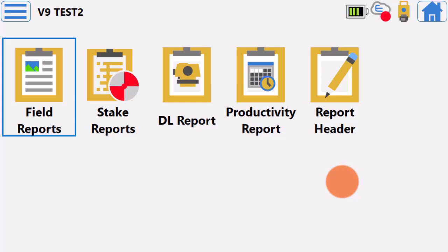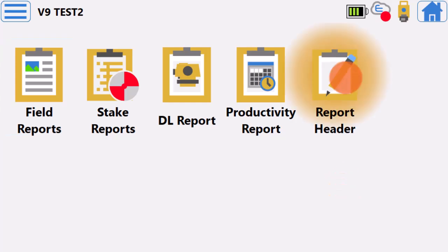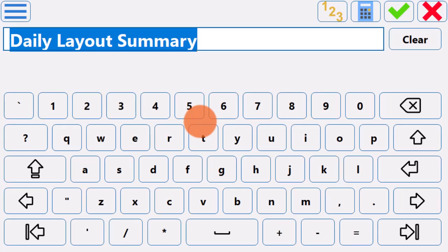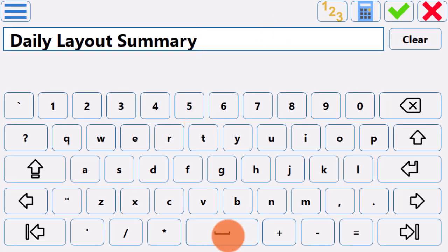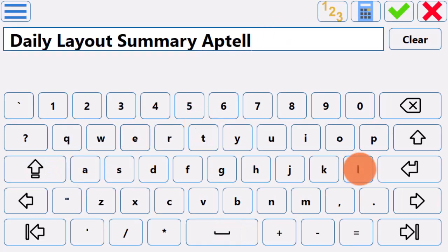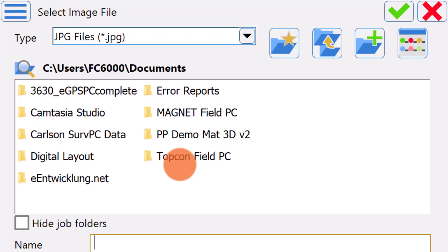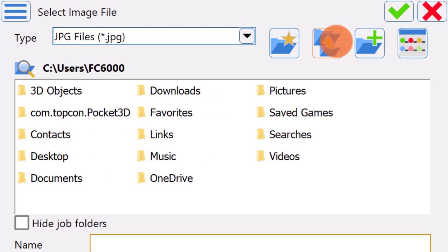Go to Reports, select Report Header, type in a new name for the Productivity Report Header, and select a logo for the Productivity Report.